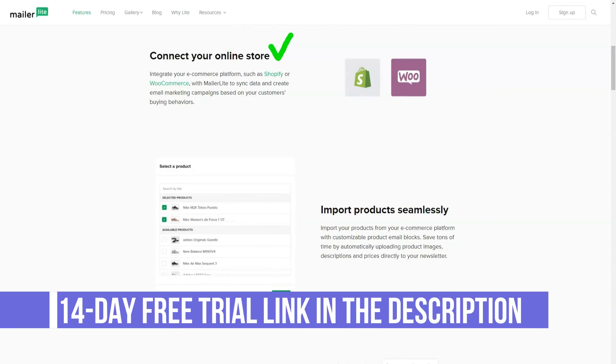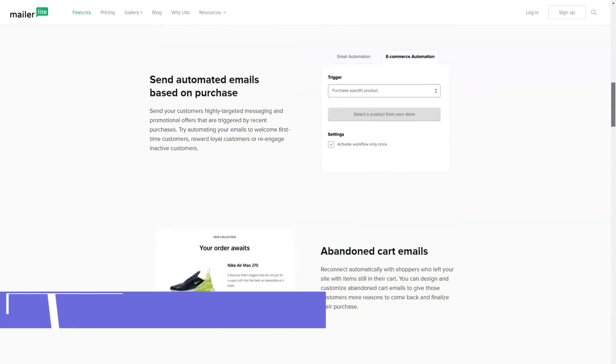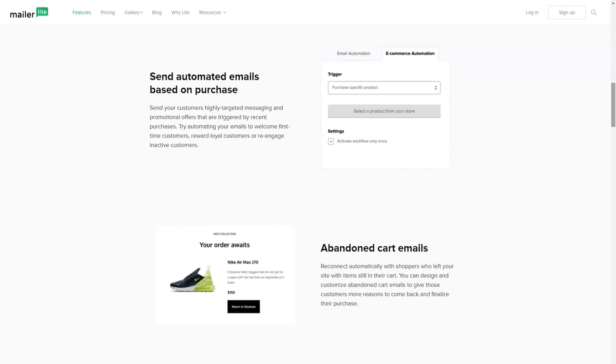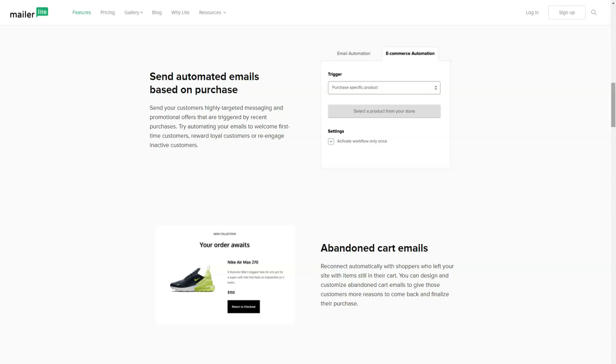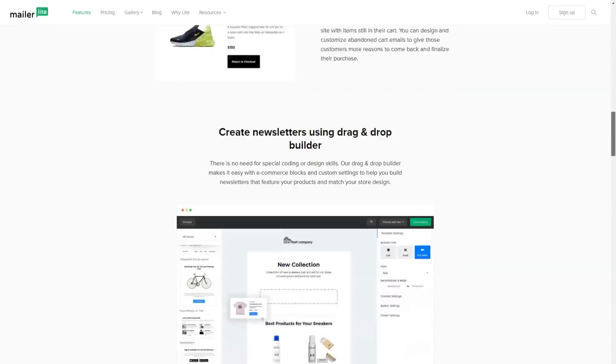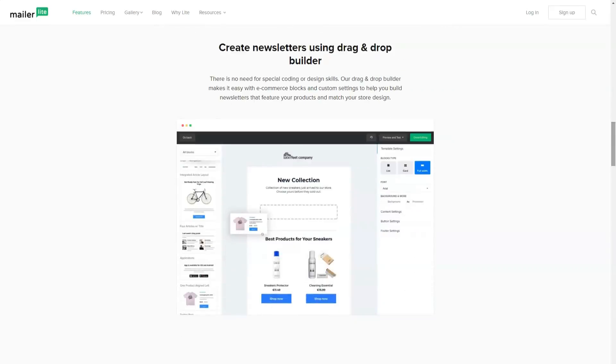MailerLite seems to be more interested in getting you to go the self-service route rather than interacting directly with their customers. Before they give you any contact detail, you must first find the answer to your question in their knowledge base.